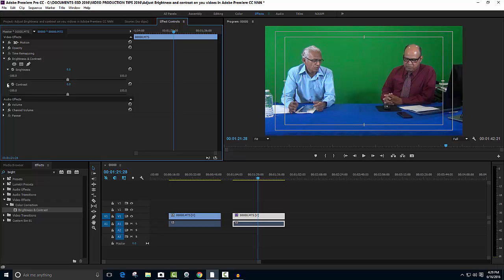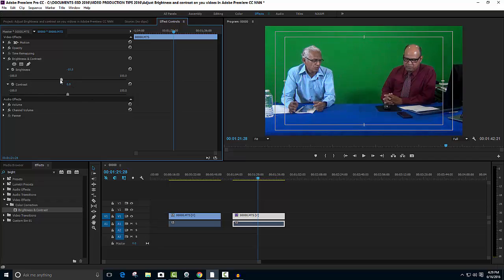Here is a button for contrast which I'm also going to expand. The range spans from minus 100 to plus 100 percent, and the same applies for contrast. So let's experiment with the brightness first.